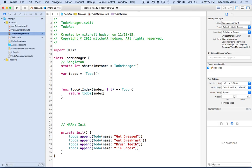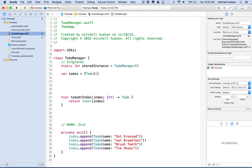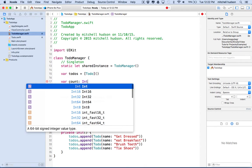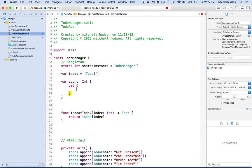We also need to know how many to-dos there are. Rather than accessing the array directly, let's create a computed property in our ToDoManager. We'll make var count: Int with a getter that returns todos.count. Now we can say ToDoManager.sharedInstance.count to get the count of to-dos.